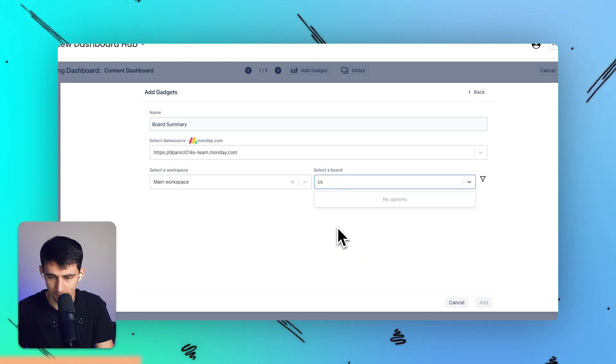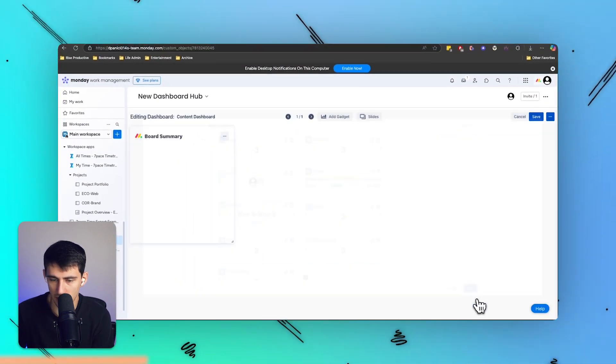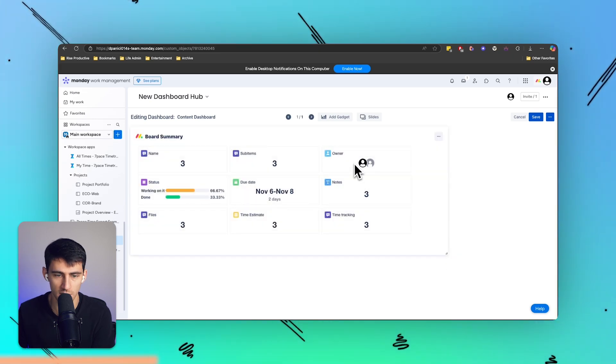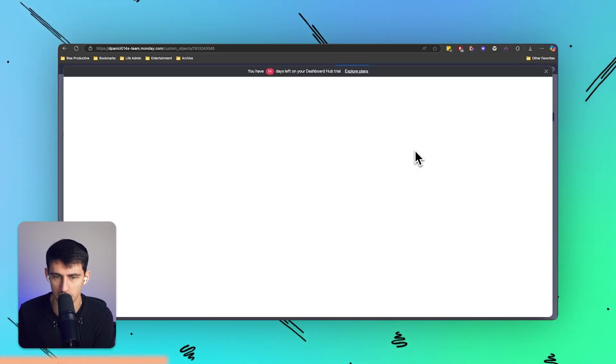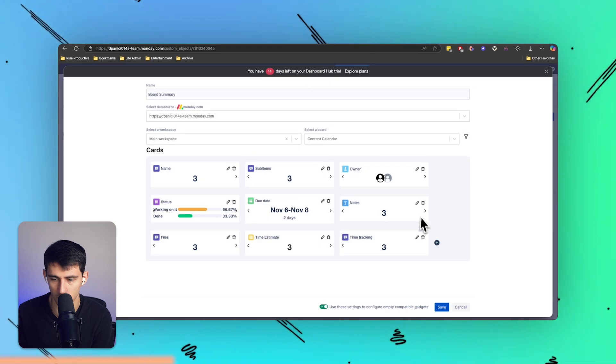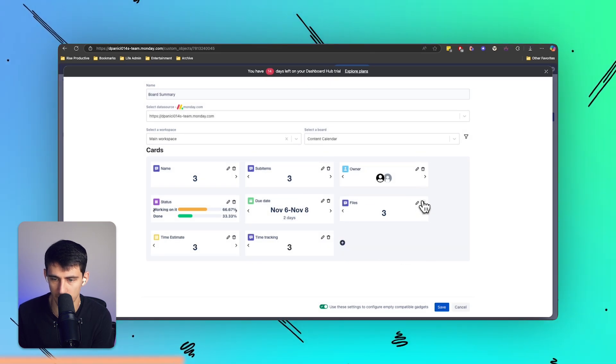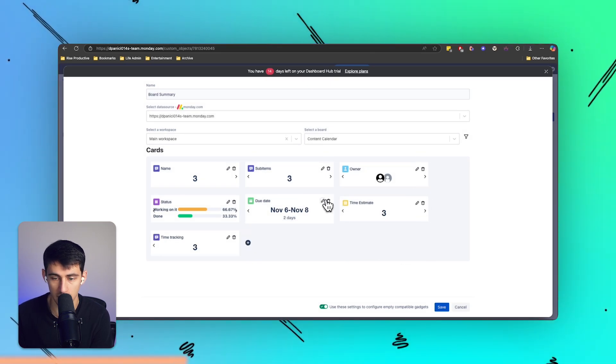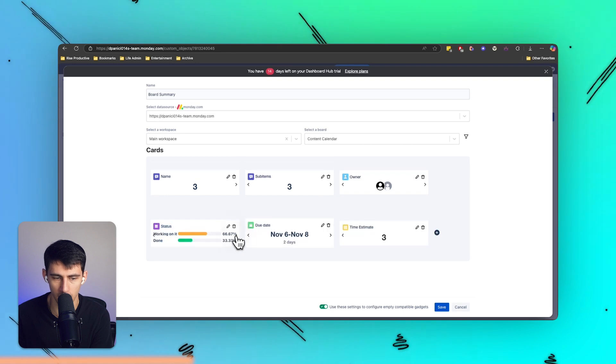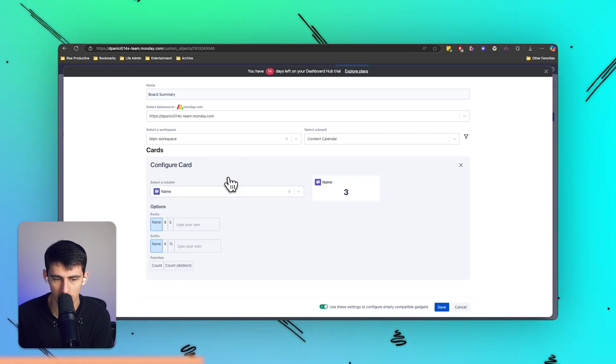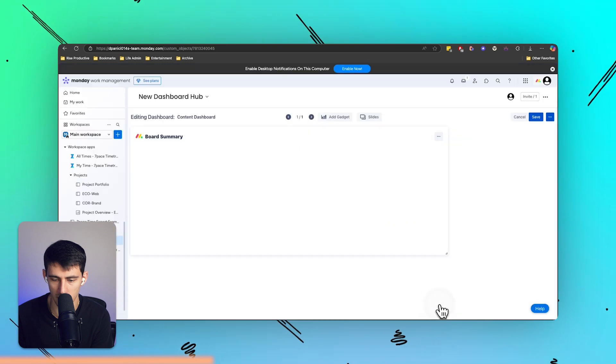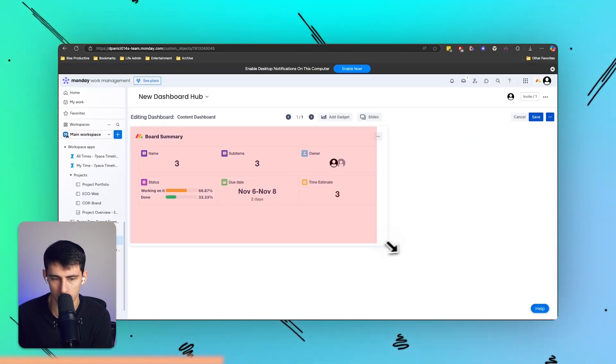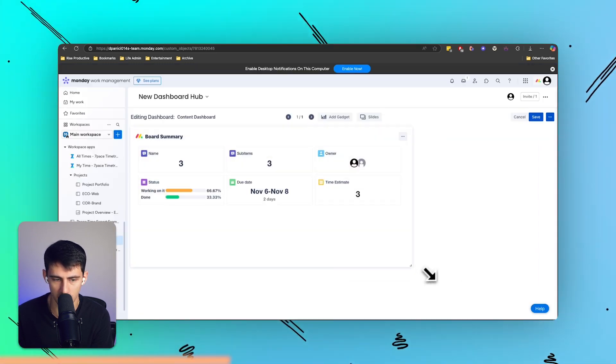And you'll see if I press add, you have the ability to just take a look at it from a dashboard perspective. You can configure this to make adjustments to what's going to be shown here: remove notes, remove files, keep the time estimate or time tracking on or off. The status is a common one people will look at. They'll kind of see here if I press save how about 66% of projects are on working on it and 33% are done.